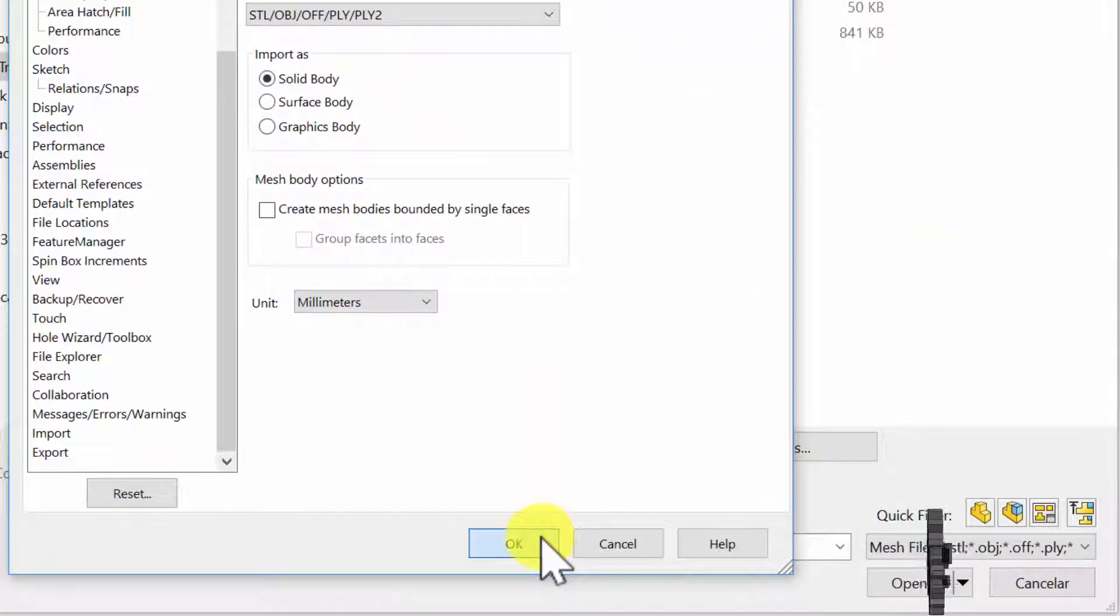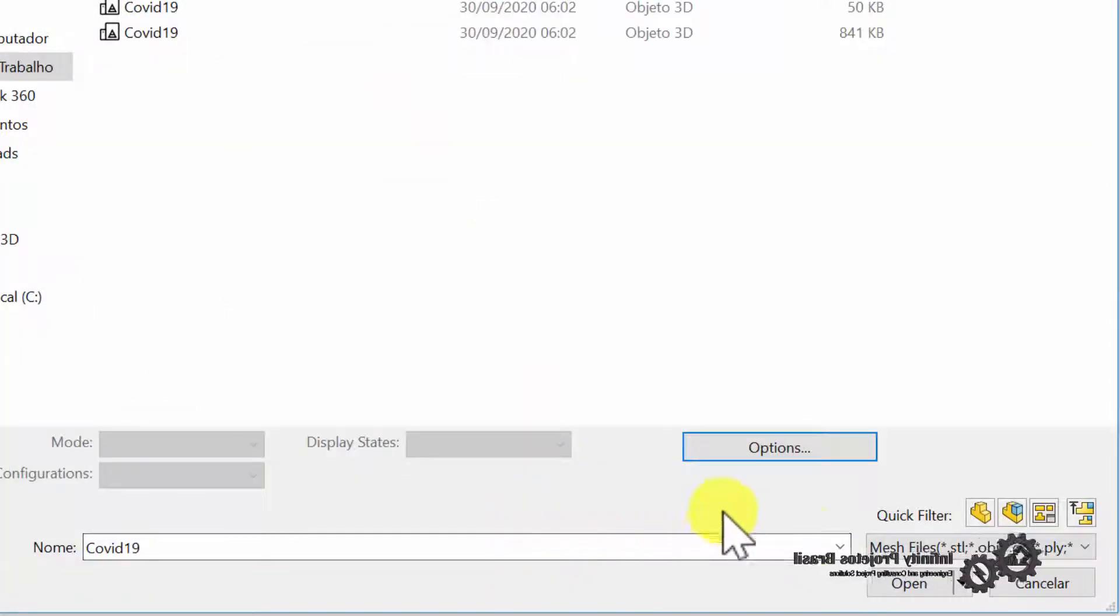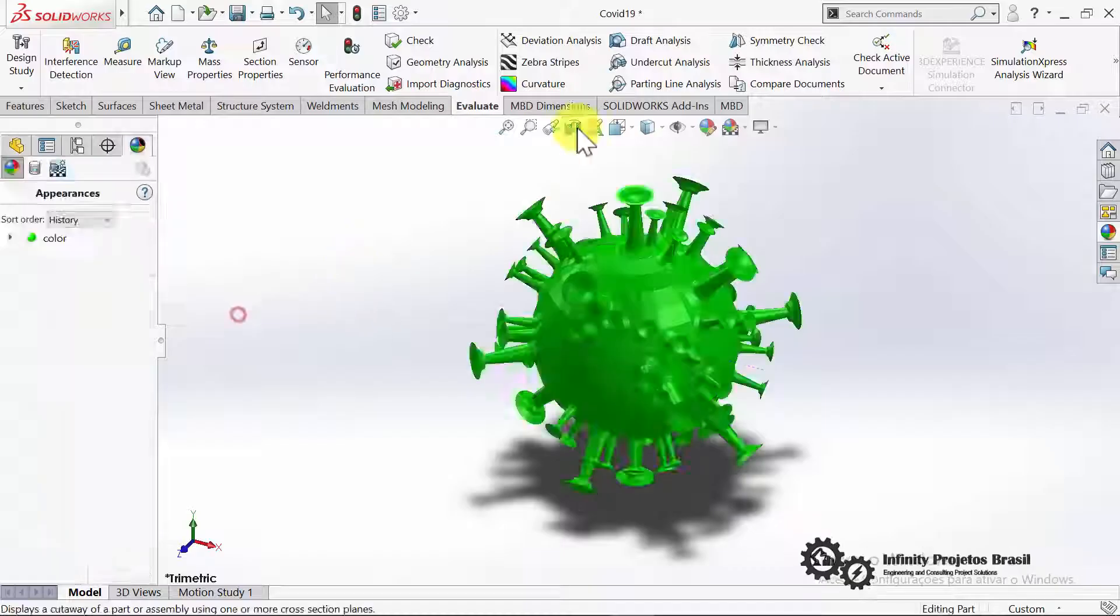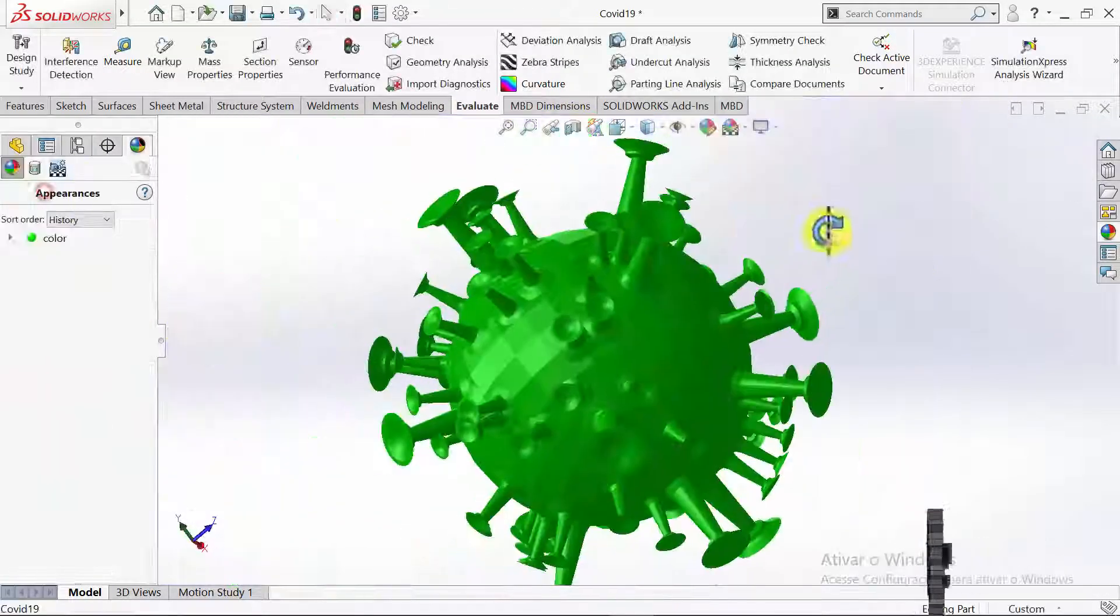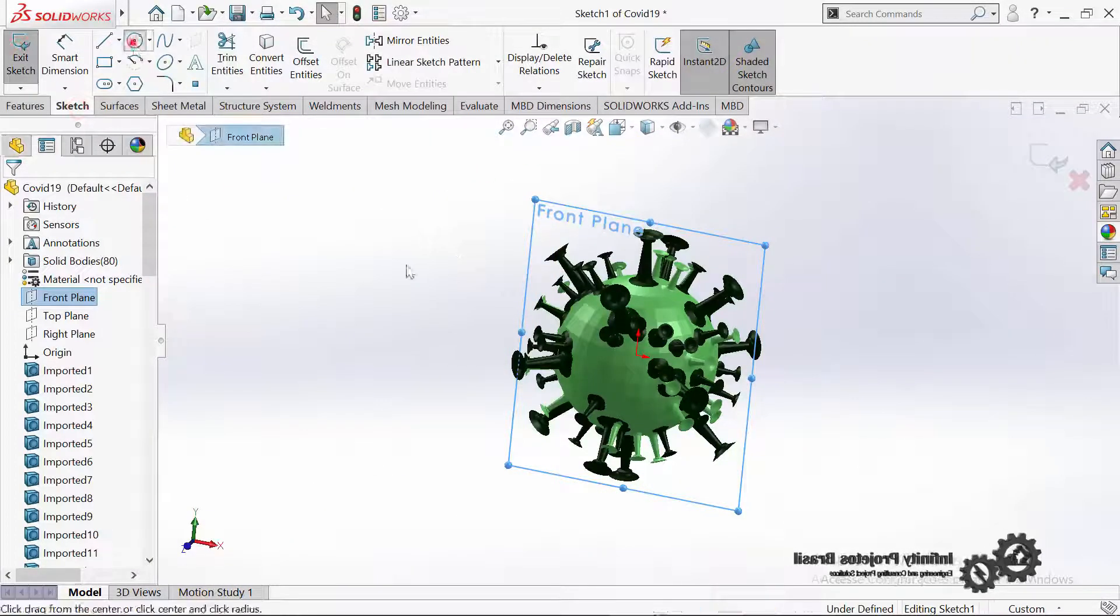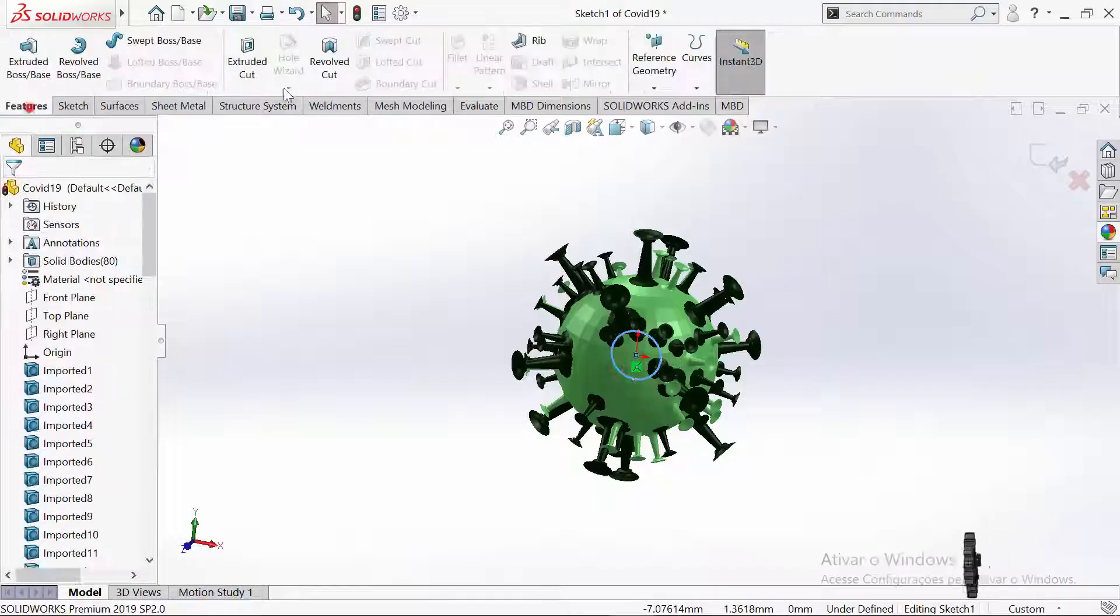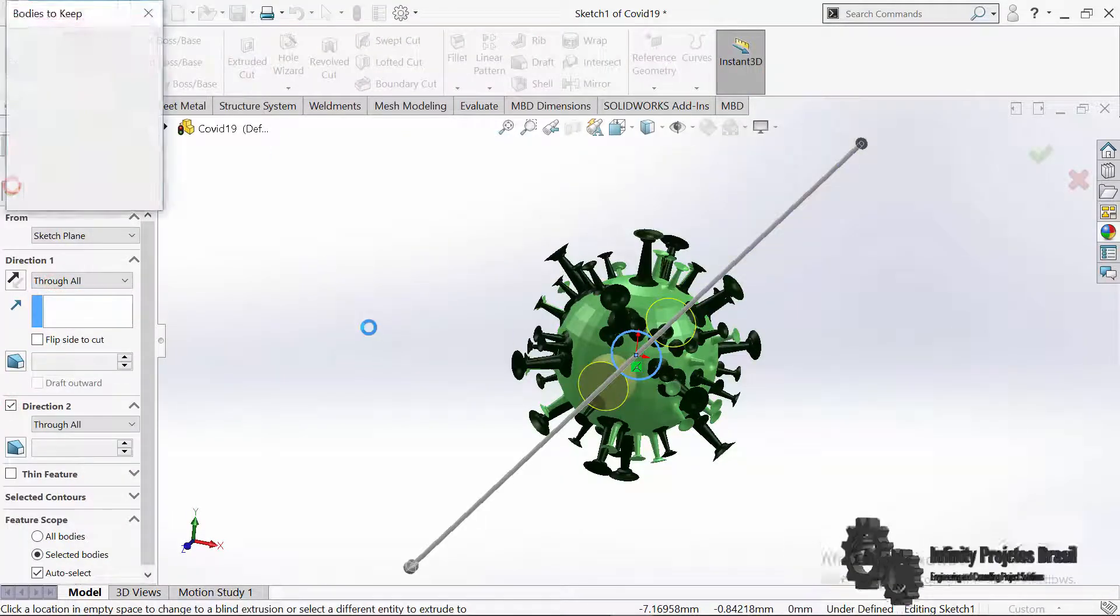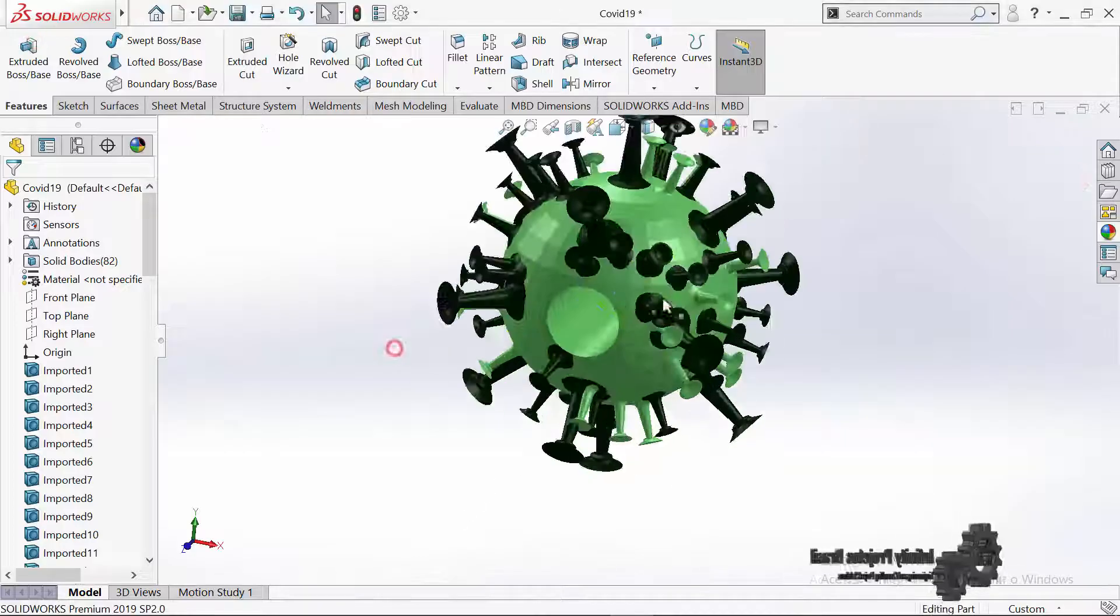Now just click on open and the file will automatically open as a solid body, thus making it an editable body. That is an editable STL file. As you can see it is possible to perform extrusions normally.